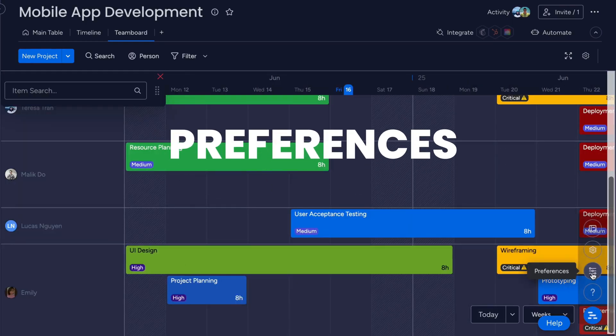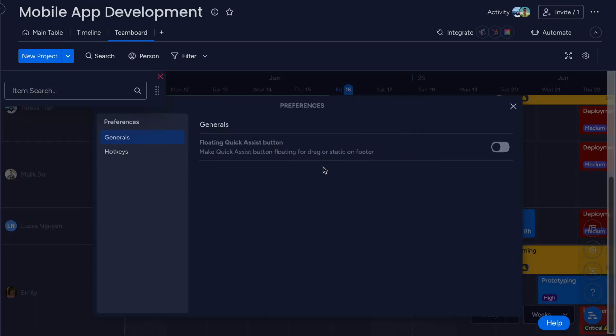Preferences. In TeamBoard on Monday.com, the Preferences section offers a range of customizable settings to help optimize your experience.